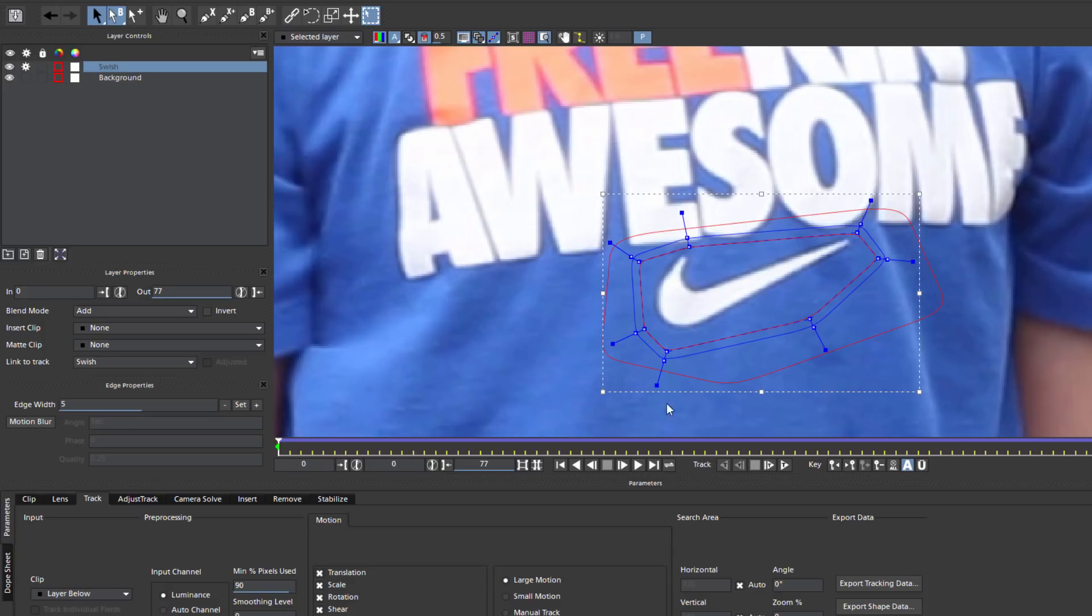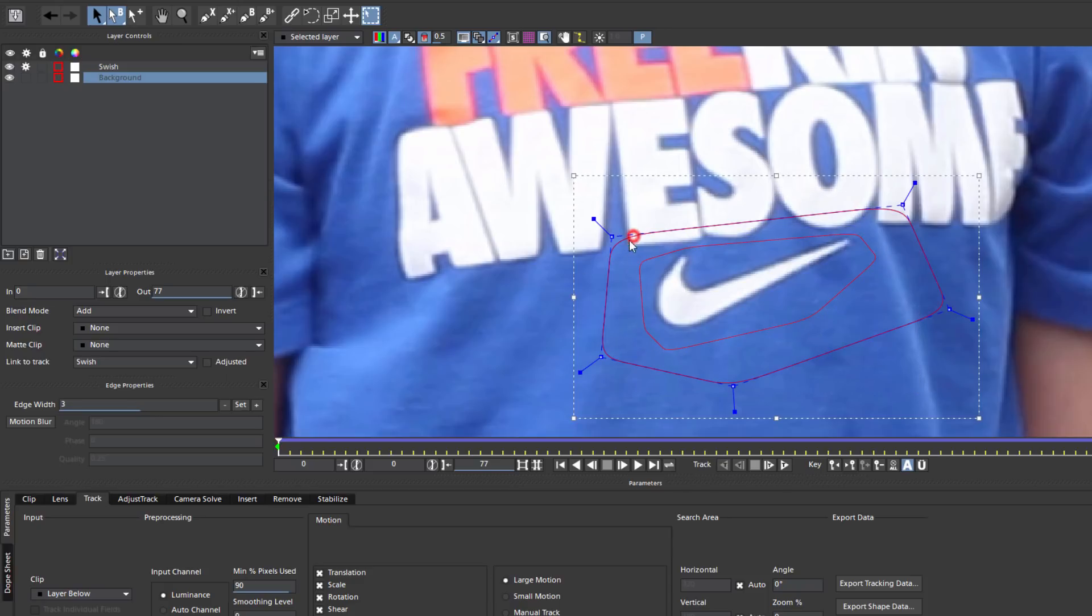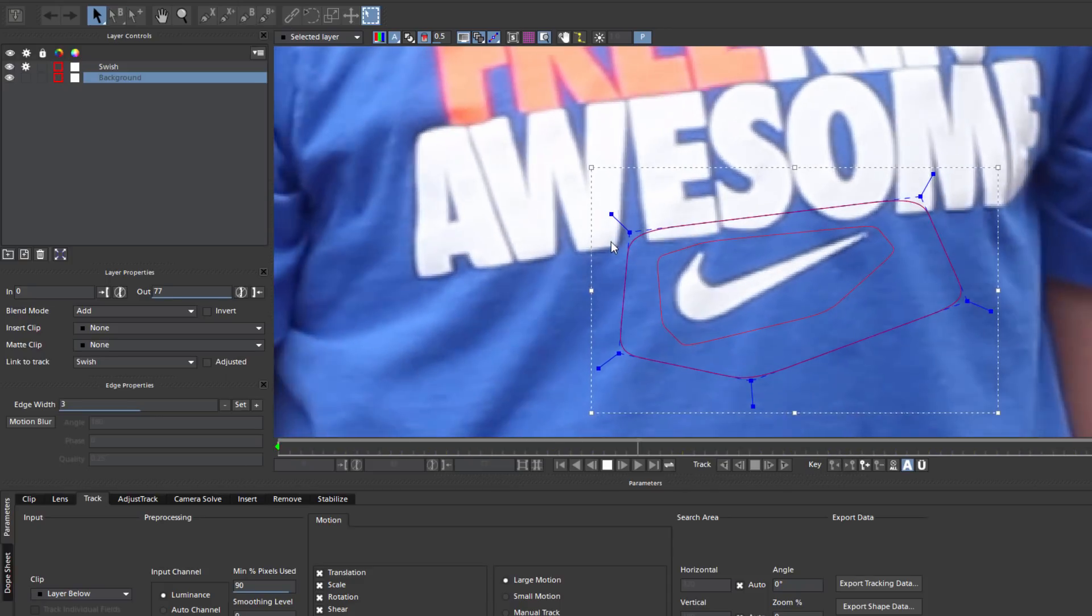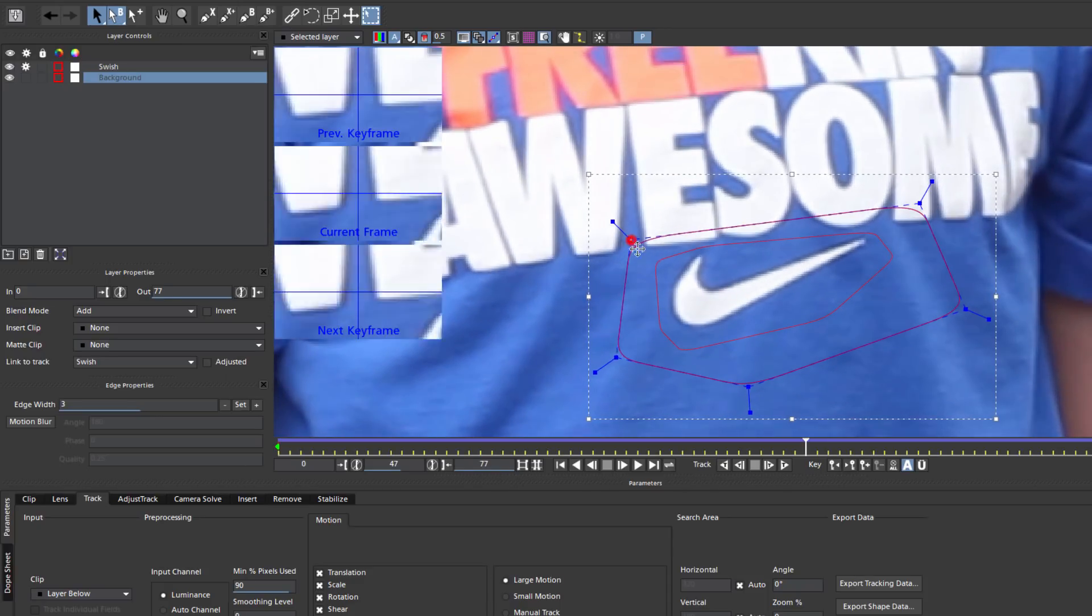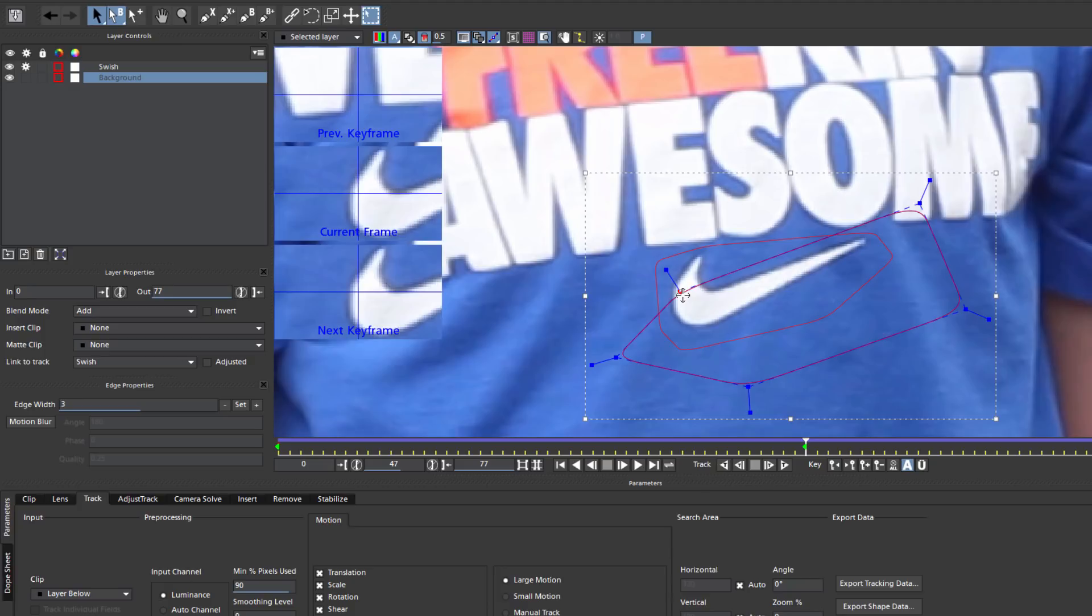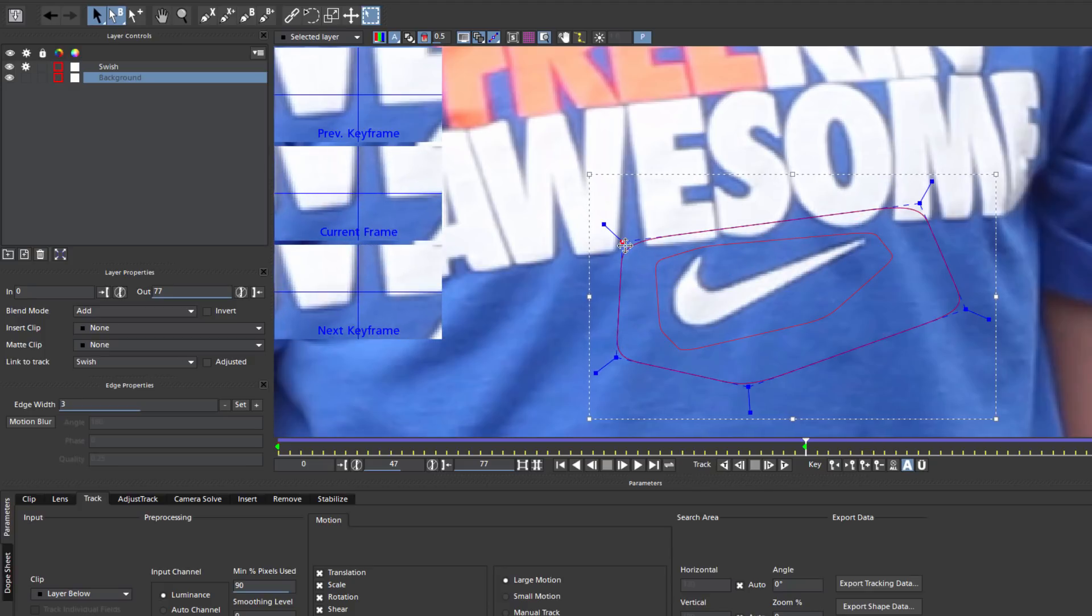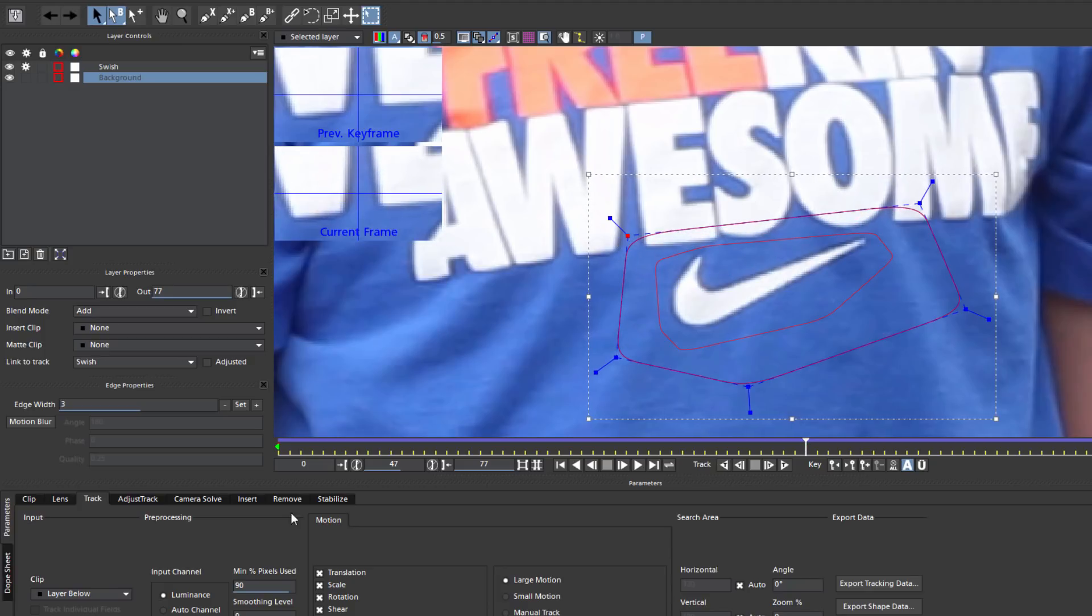One thing to remember is that my background spline should never intersect the Remove layer. I'm going to want to play through my timeline and make any necessary adjustments to make sure I don't cross the streams. Not only would that be bad, I'll get really weird results.